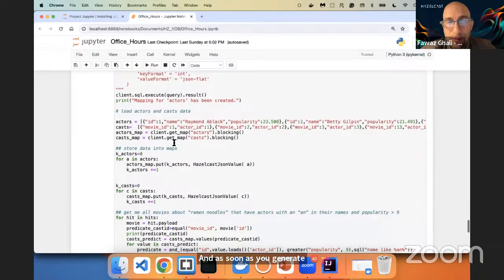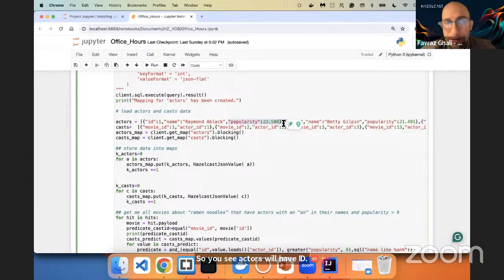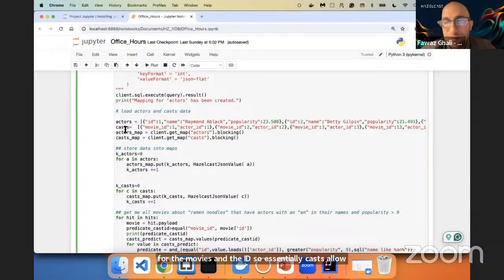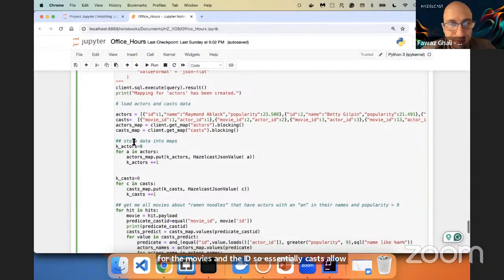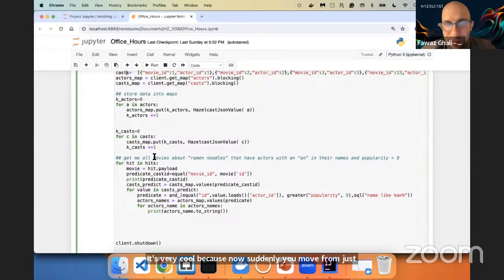You see actors will have ID, name, and how popular the actor is. The same thing for casts — you will have an ID for the movies and an actor ID. Essentially, casts allow you to have many-to-many relationships. It's very cool because now you suddenly move from just searching for a description to searching for descriptions and actors.